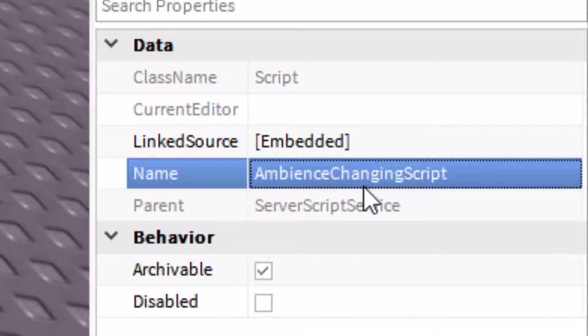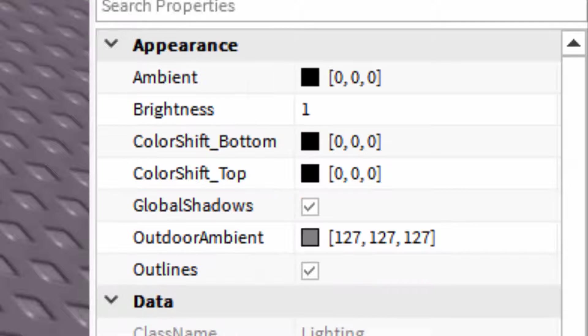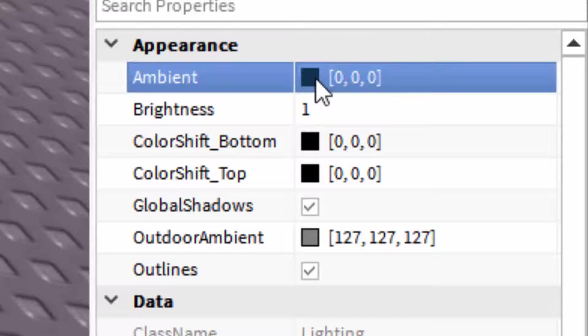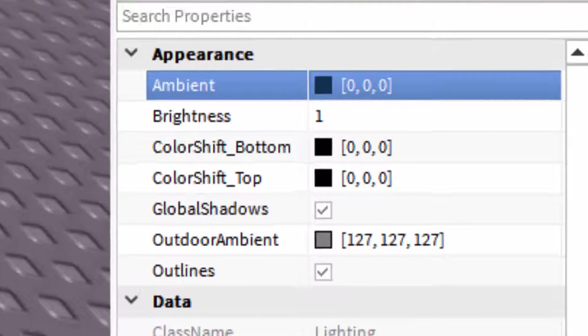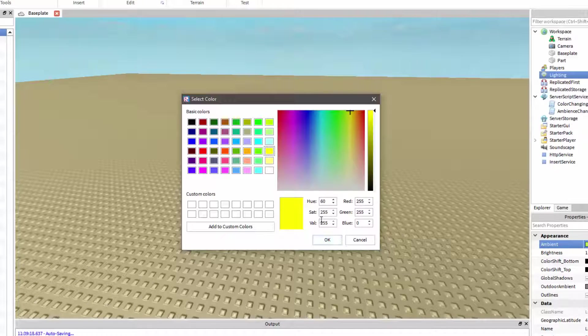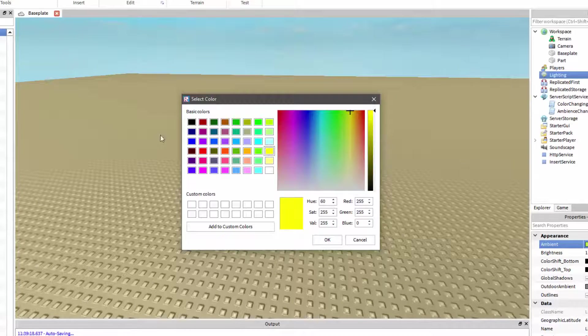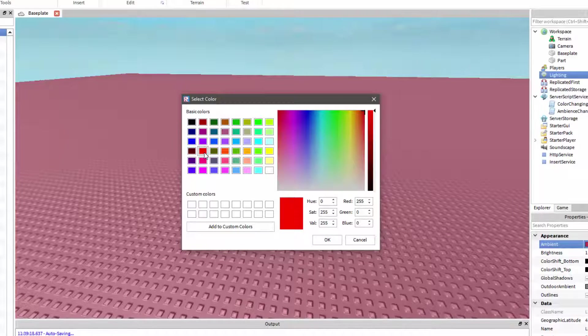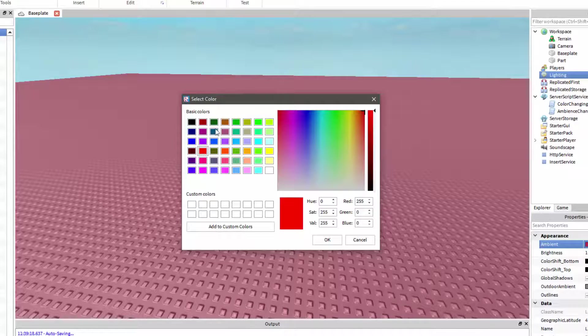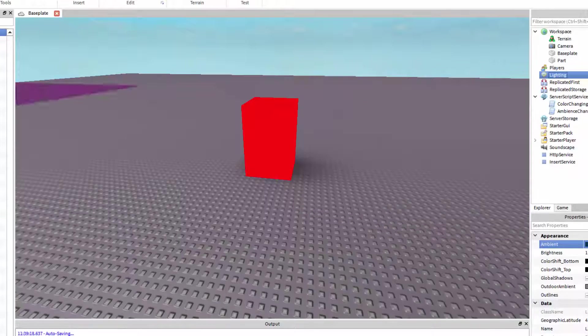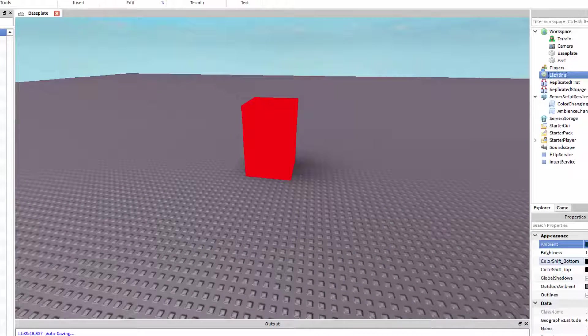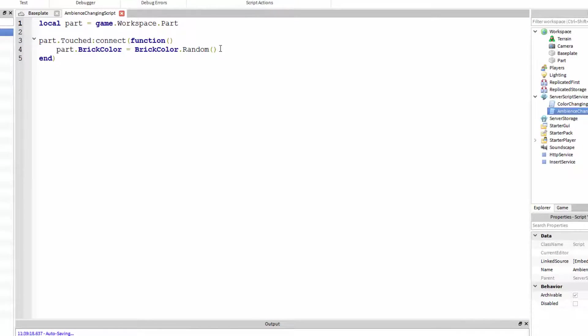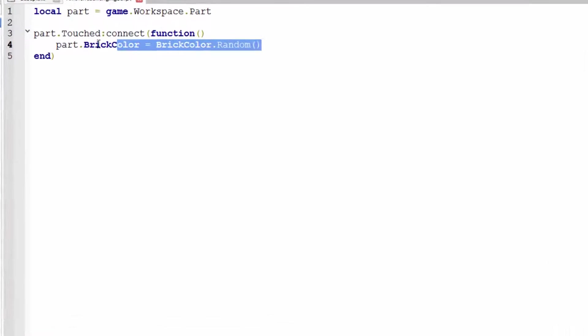So I know I haven't gone over this, but in lighting, there's this property called ambient. If you just watch me change it real quick, if I change it to yellow, look at that, everything goes more yellowy. If I change it to red, look at that, everything goes pretty red, green, et cetera. It can work with any color. It's by default, just black.